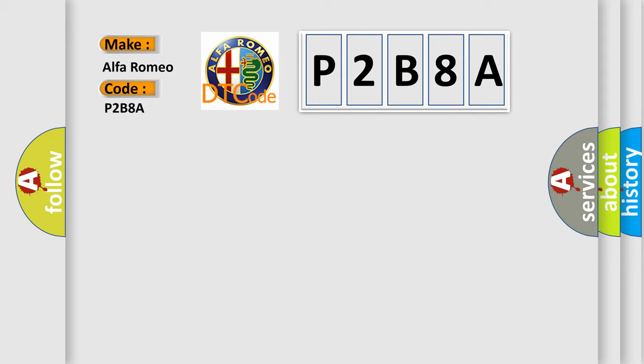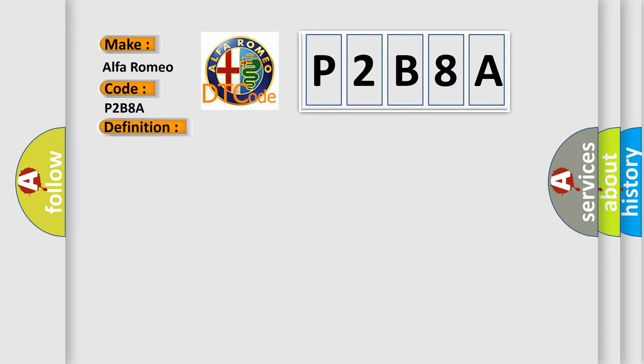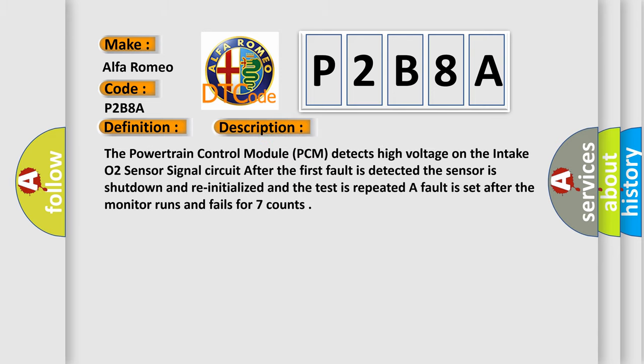For Alfa Romeo car manufacturers, the basic definition is Intake Air O2 Sensor Circuit High Voltage. And now this is a short description of this DTC code.